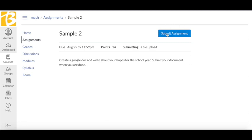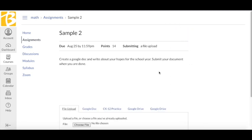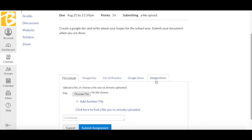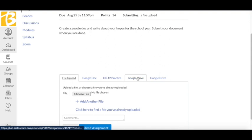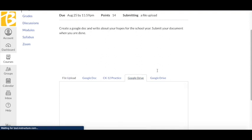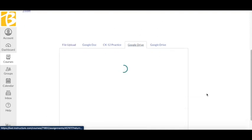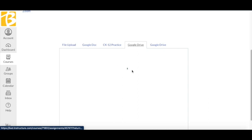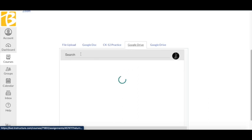I'm going to go ahead and click on Submit Assignment. I'm going to choose Google Drive. This has been connected to my Google Drive.